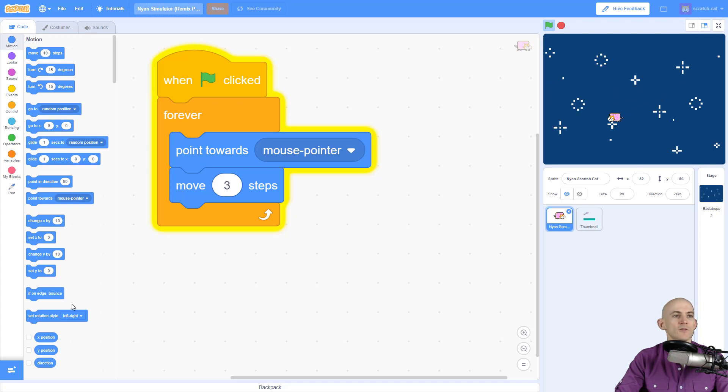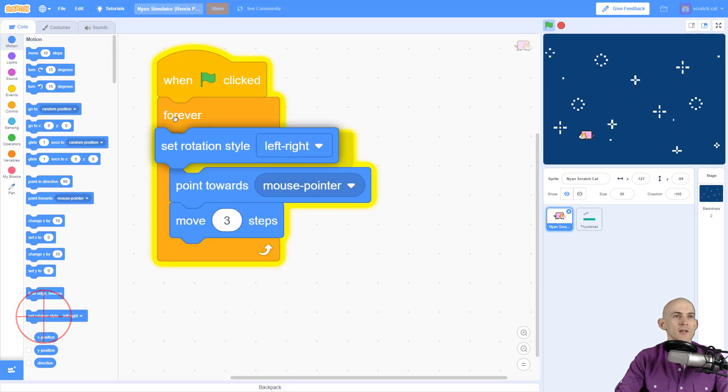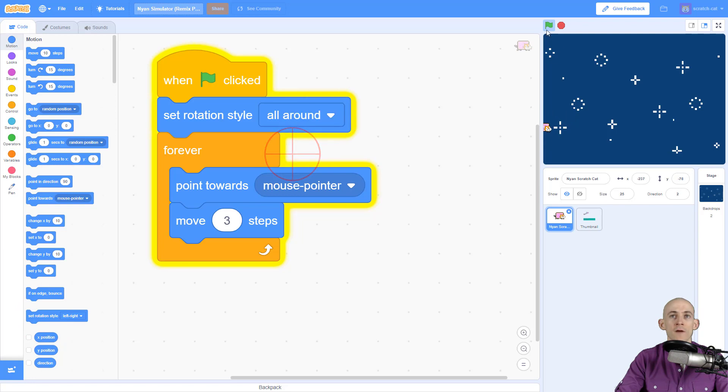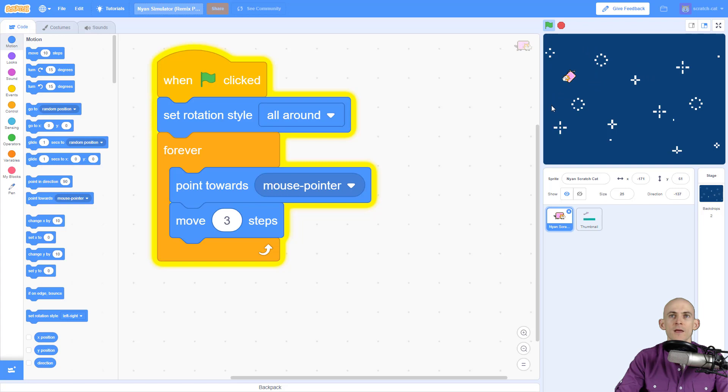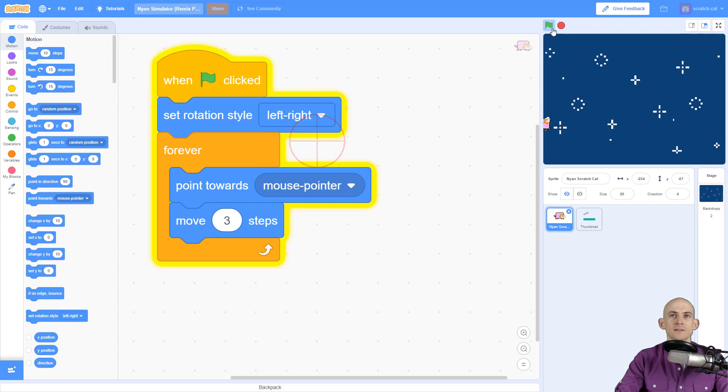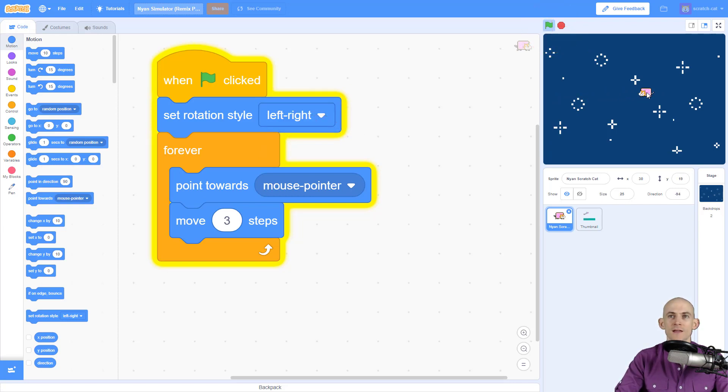You'll notice Scratch Cat is only looking left and right. If you'd like to change that, you can make it so Scratch Cat moves all around, even flying upside down when going left. I personally don't like that, so I'm going to make it so Scratch Cat just moves left and right.